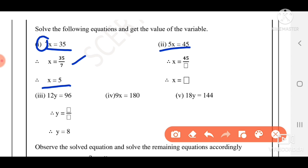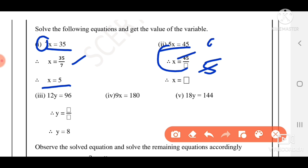5x is equal to 45, so x is equal to 45 divided by 5. Verify: five 9s are forty-five, so the answer is x is equal to 9.